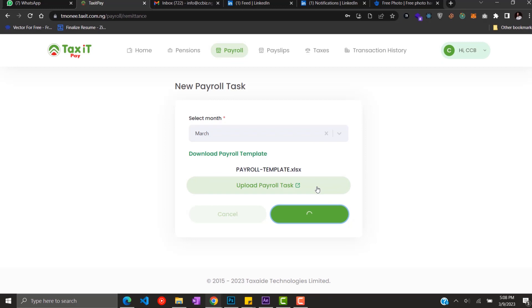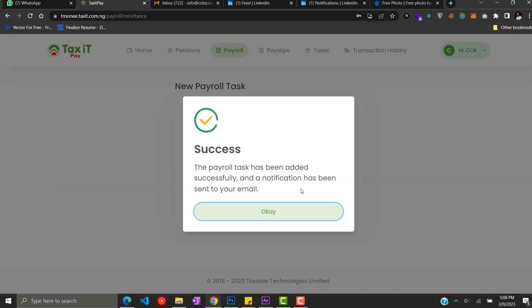Now your payroll has been added successfully. A notification has been sent to your email.